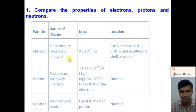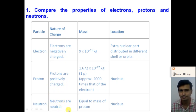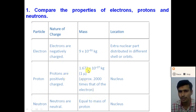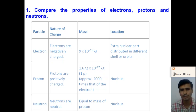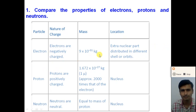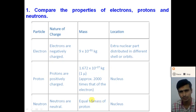Electrons are negatively charged, protons are positively charged, and neutrons are chargeless or neutral. The mass of the electron is 9×10⁻³¹ kg. The mass of the proton is 1.672×10⁻²⁷ kg, which is approximately 2000 times the mass of the electron. The mass of the neutron is approximately the same as the mass of the proton.